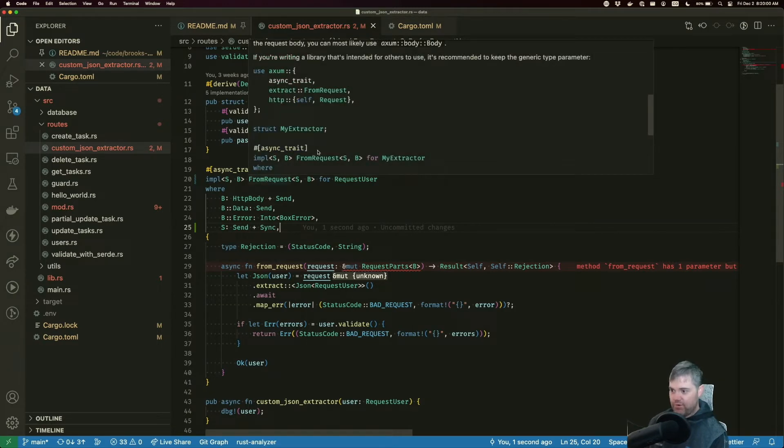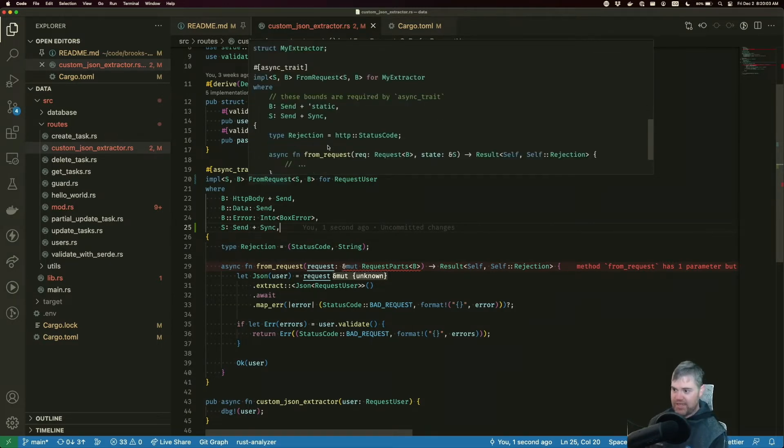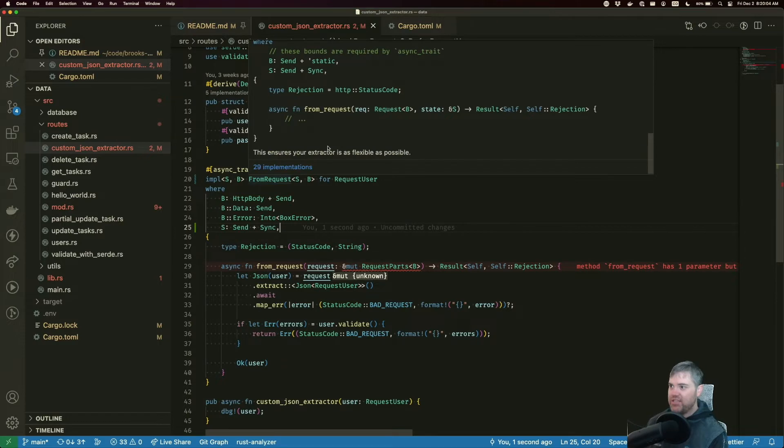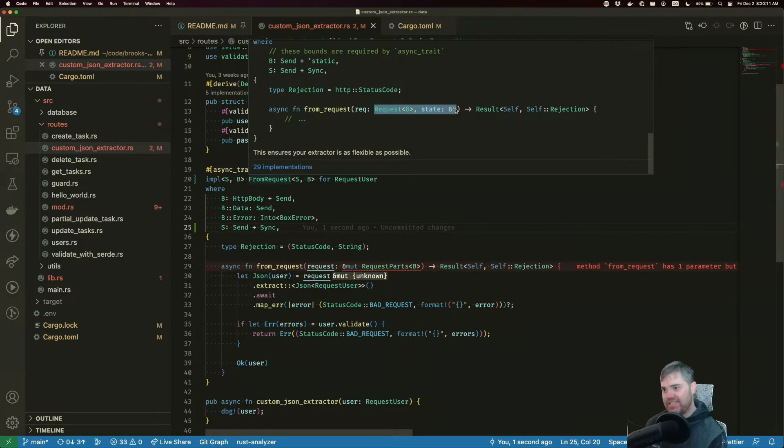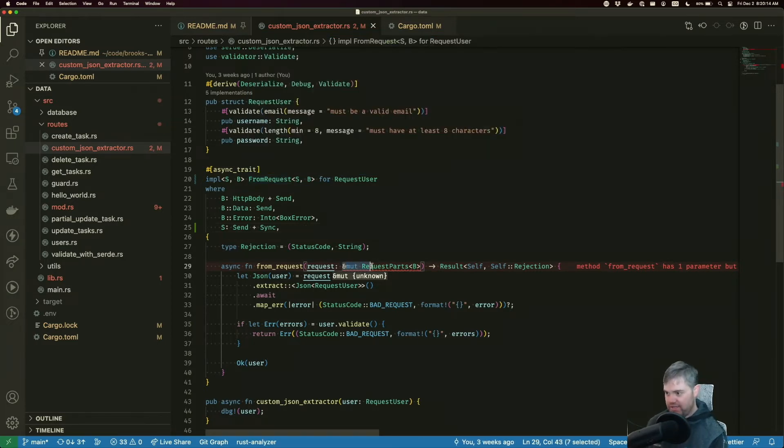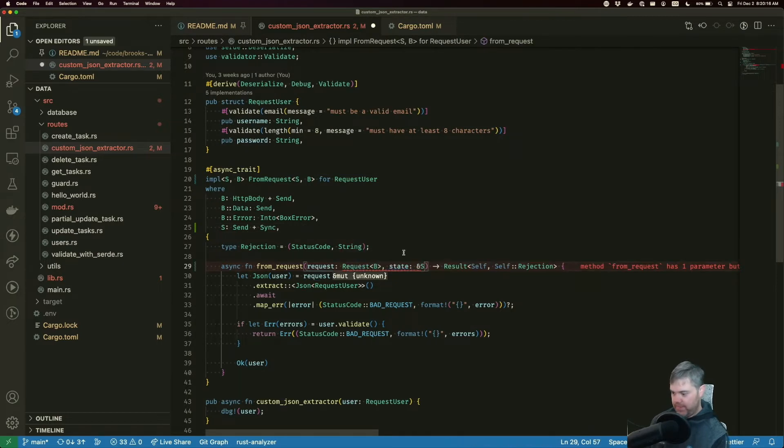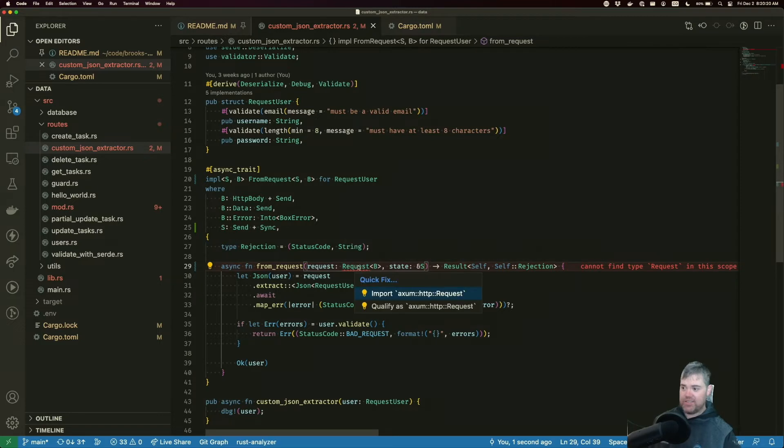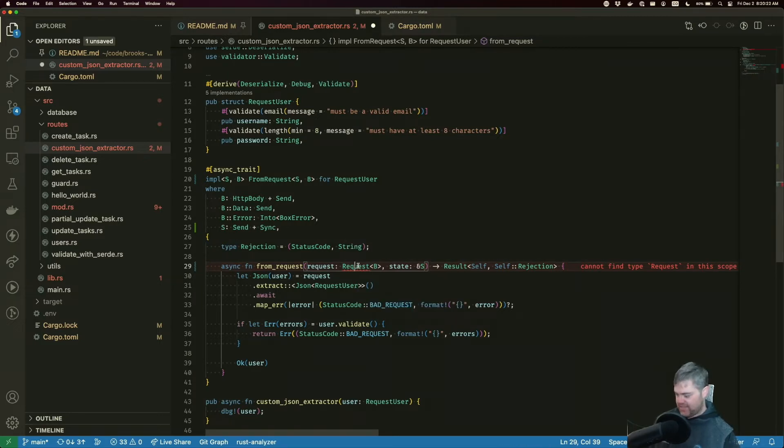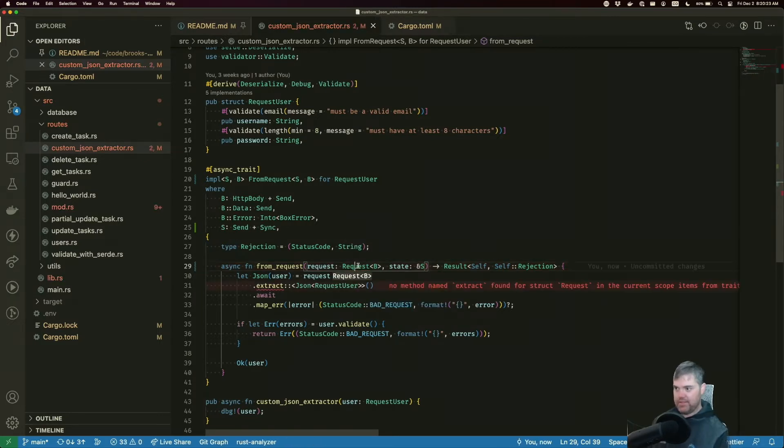Next up, if we take a look at from request where it's yelling at us about those request parts. Let's go find this function signature. So we have this request. I'm going to just take this down here and then it wants a state at the end. So I'm going to copy you and just replace you here. I cannot find requests. Let's go ahead and import that.